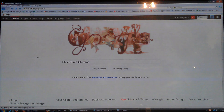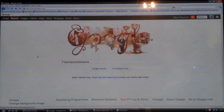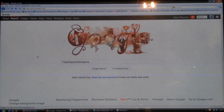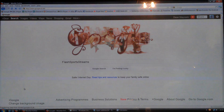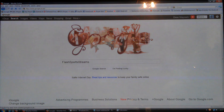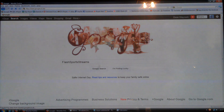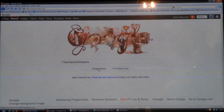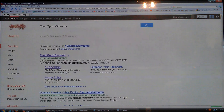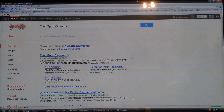This is a quick guide to how to get all the sports channels on the Apple TV. First of all you need to go to Flash Sport Streams via Google search and click on the link.